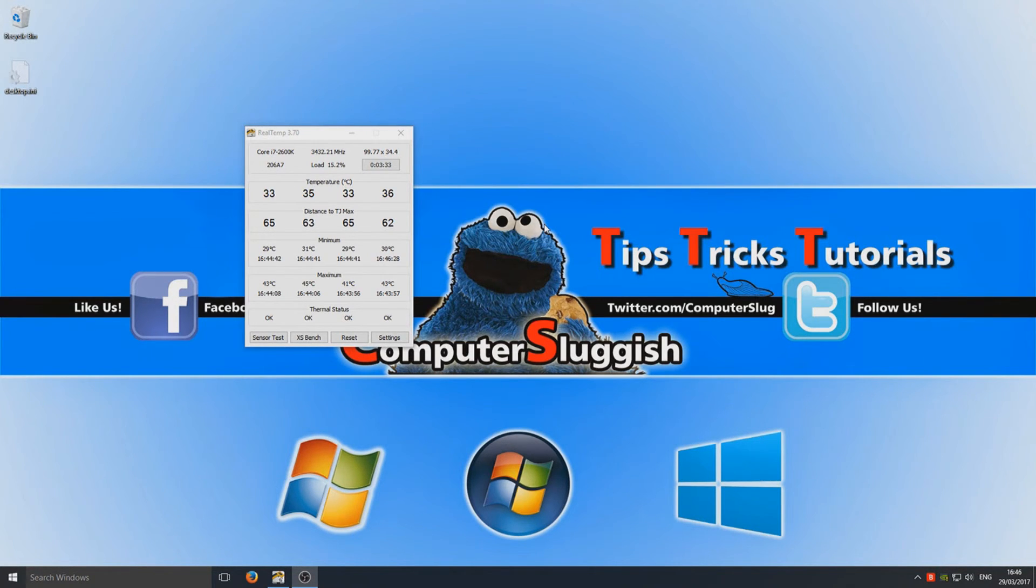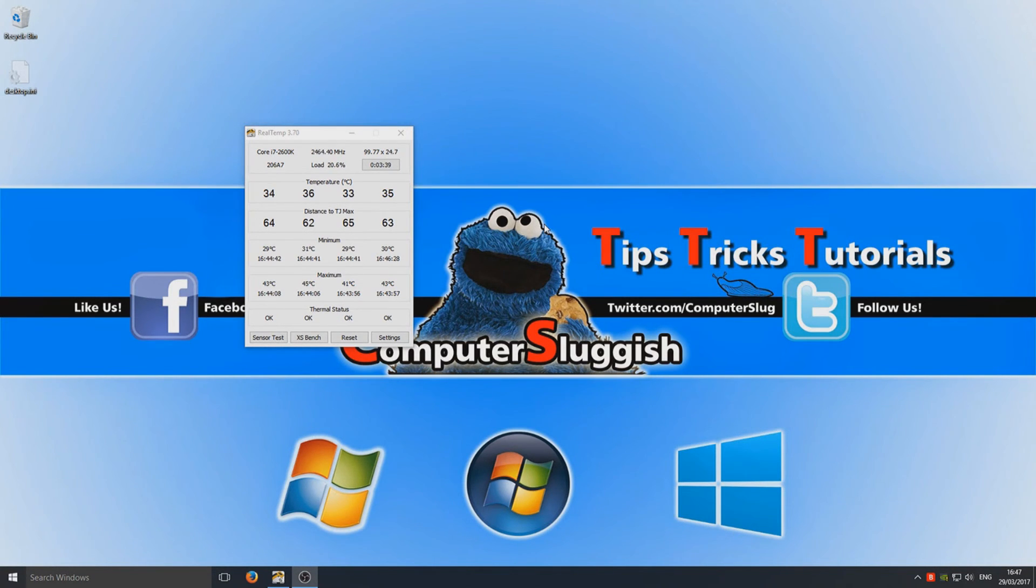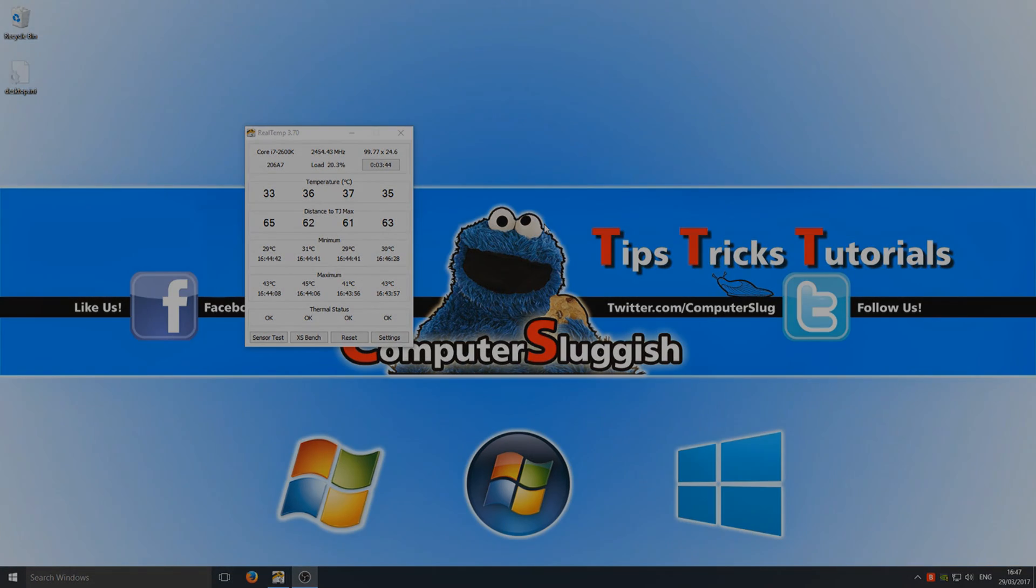I hope this little video helped. If it did, hit the like button below and subscribe for more Computer Sluggish tutorials.